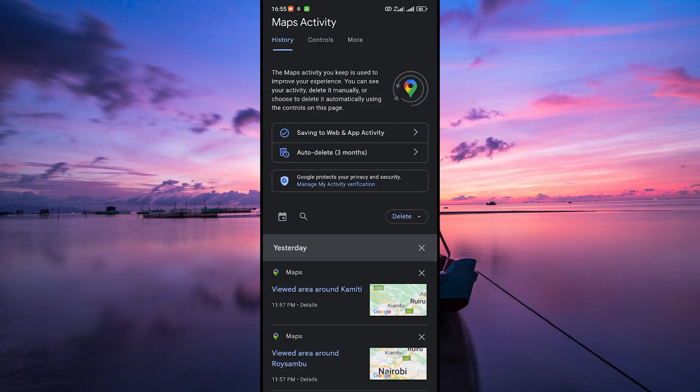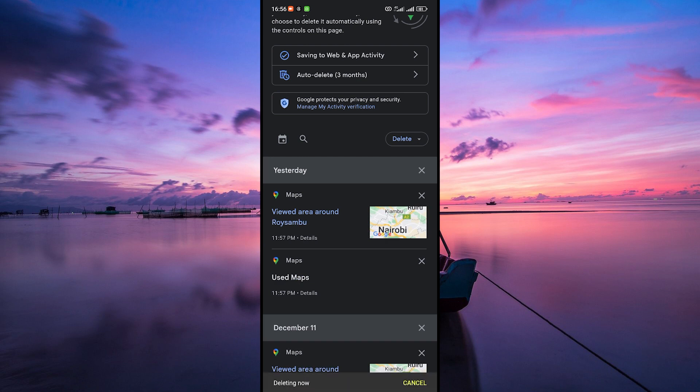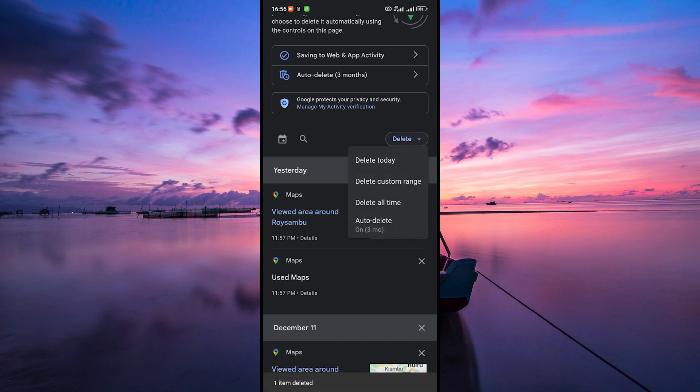Now to delete a specific location, tap on the X button next to it. If you want to delete your entire history, tap on the delete button at the top right corner of the location history section.